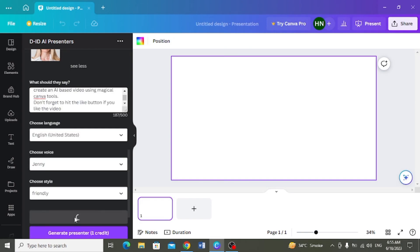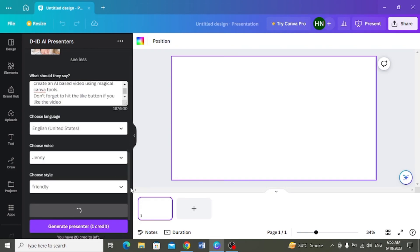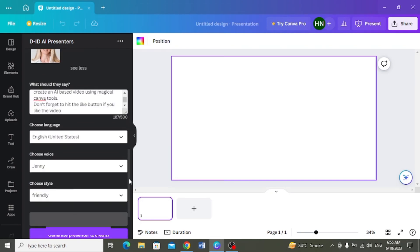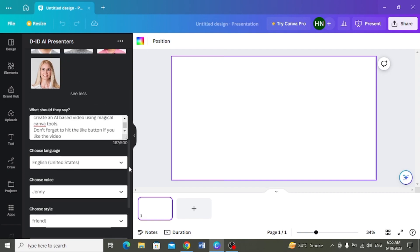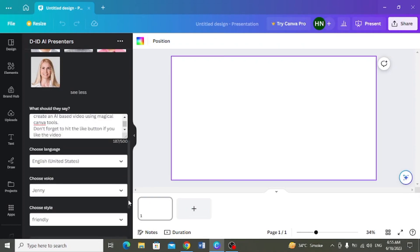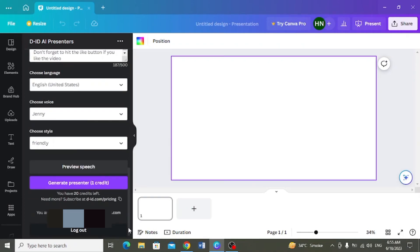Jab aap yeh sari settings kar liin, then aap preview karke uski awaz sun sakti hain. Usko check karasakte hain. Or agar usmeh changes karne hai, to ho bhi aap karasakte hain. Next agar aap completely aapne settings se satisfied hain, to phir aap generate presenter per click karengue.